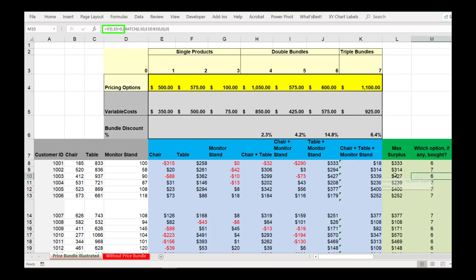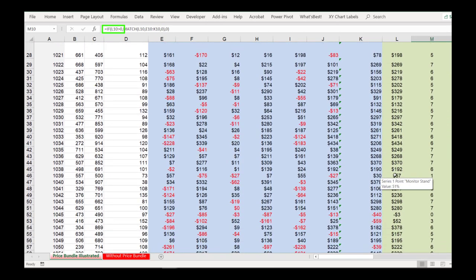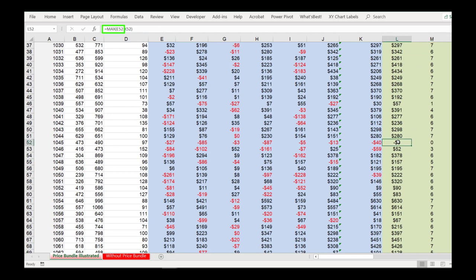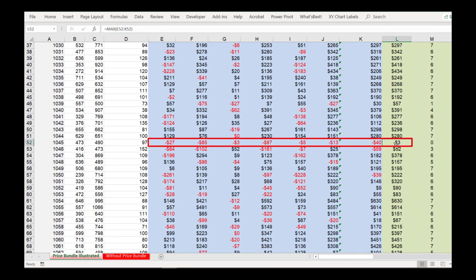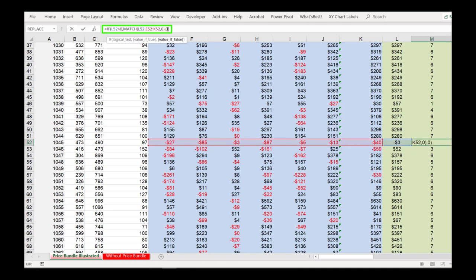Let's see an example of that. If we go down to row 52 and respondent 1045, we see that there was no option that actually left them better off than just keeping the money in their pocket. So the IF function does the last bit of work and says, if L52 is not greater than 0, meaning it's false, go ahead and return a value of 0, which we interpret as them not buying anything.